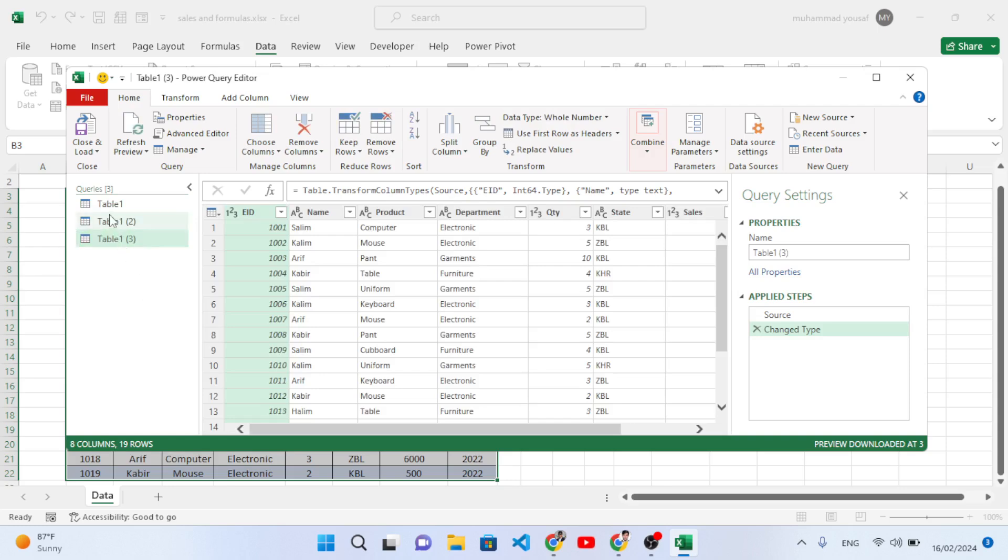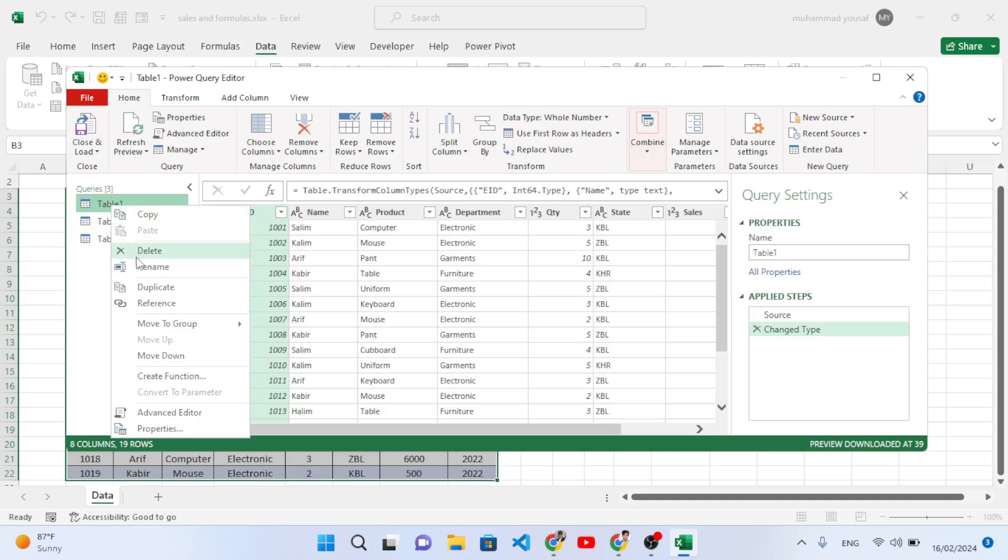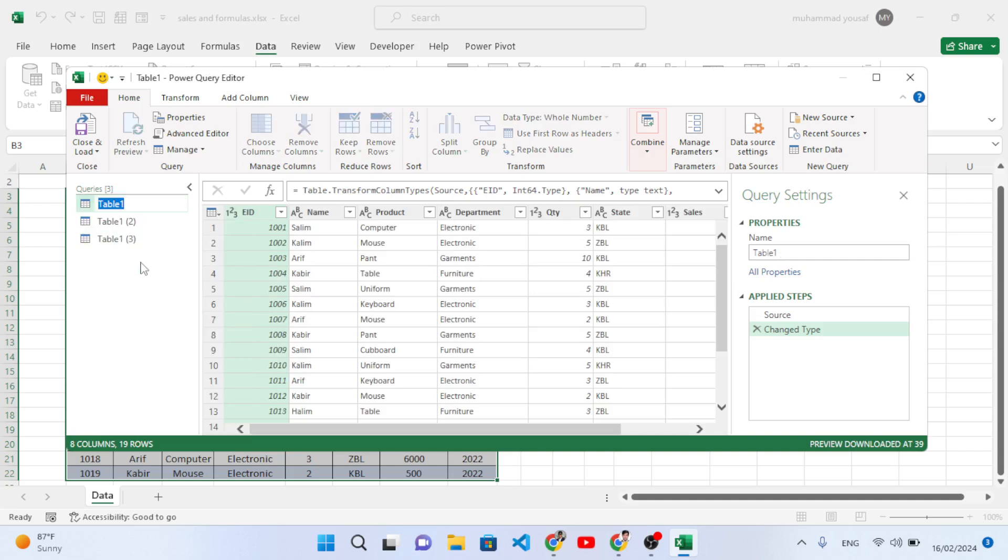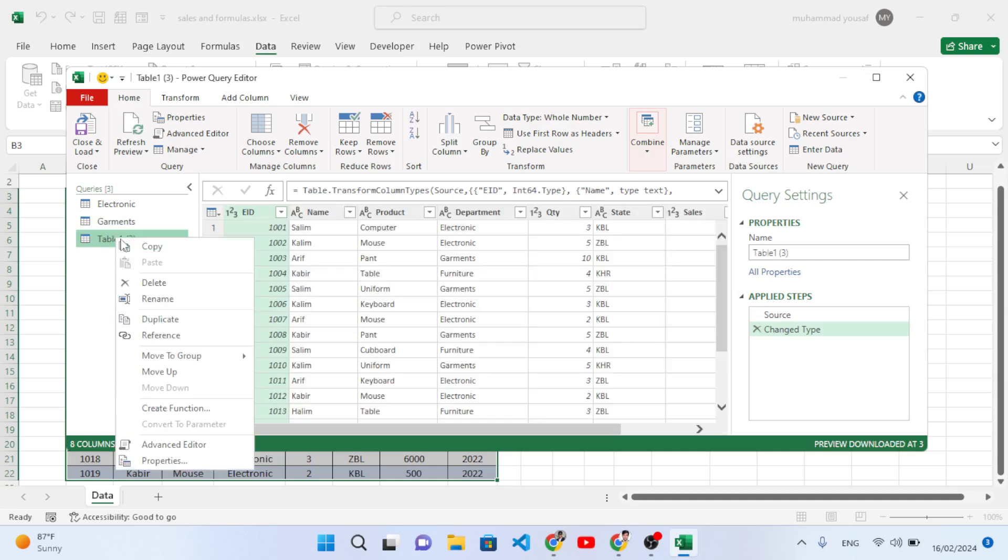I will rename them now. Let's right-click and rename. The first one is, for example, Electronics. The second one is Garments. And the third one is Furniture.